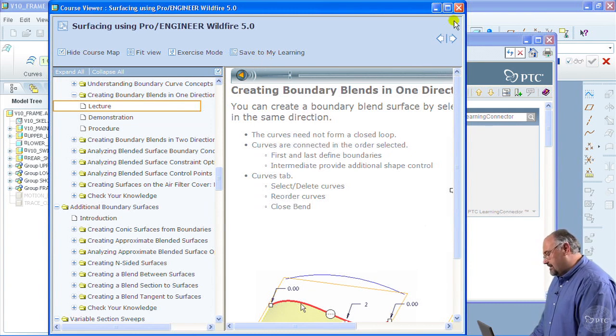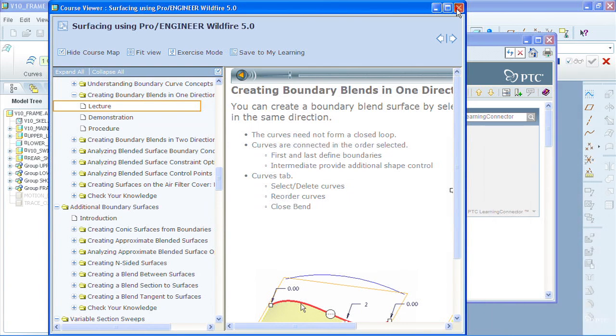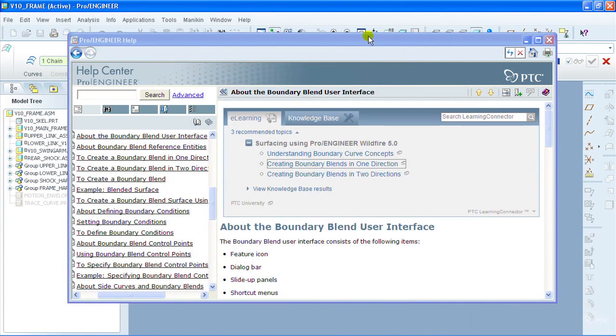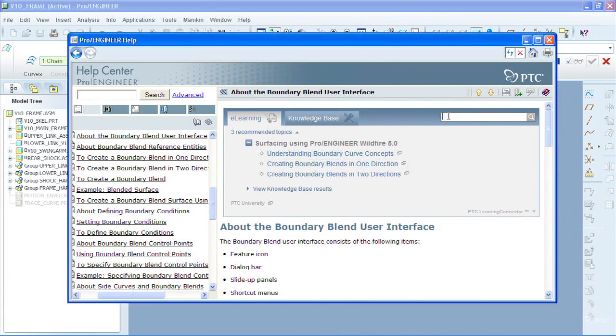So let's close out of this window and return back to the help system. I've decided that I've also wanted to learn about another boundary blend option, which is to create a blend that is tangent to a surface. I can actually do so right from within the Learning Connector user interface.